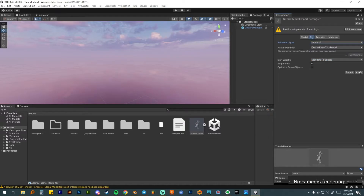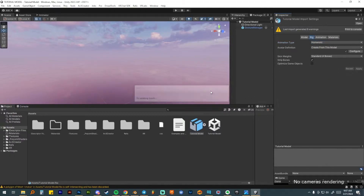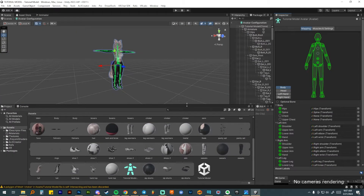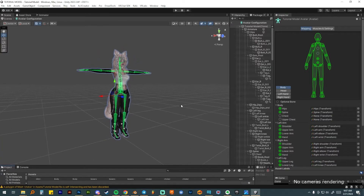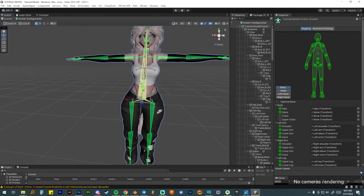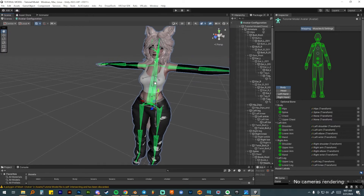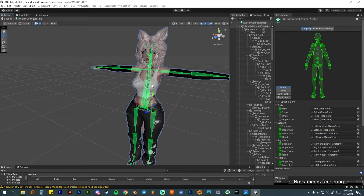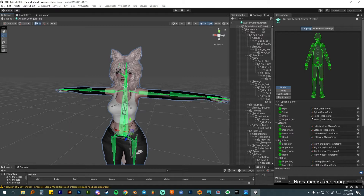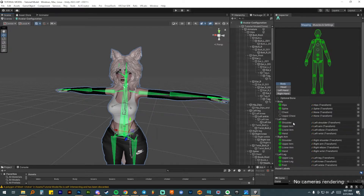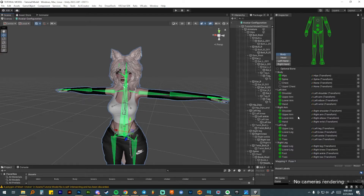After checking that, move over to rig. It's automatically set to generic — change that to humanoid and click apply. You don't need to touch any other settings. Wait for it to apply, then click configure to open the new window. Because I imported the textures first, she has all her textures applied. Don't worry that they look weird — we'll fix that later. First let's make sure all the bones are aligned properly.